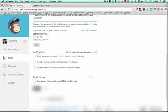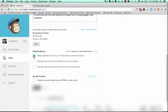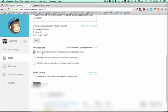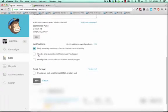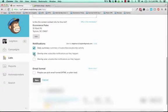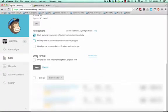Choose how you want to be notified. If you put a daily summary, it'll email you once a day and show you how many people signed up. Or you can choose for it to email you one by one as people sign up. And then go ahead and click Save.